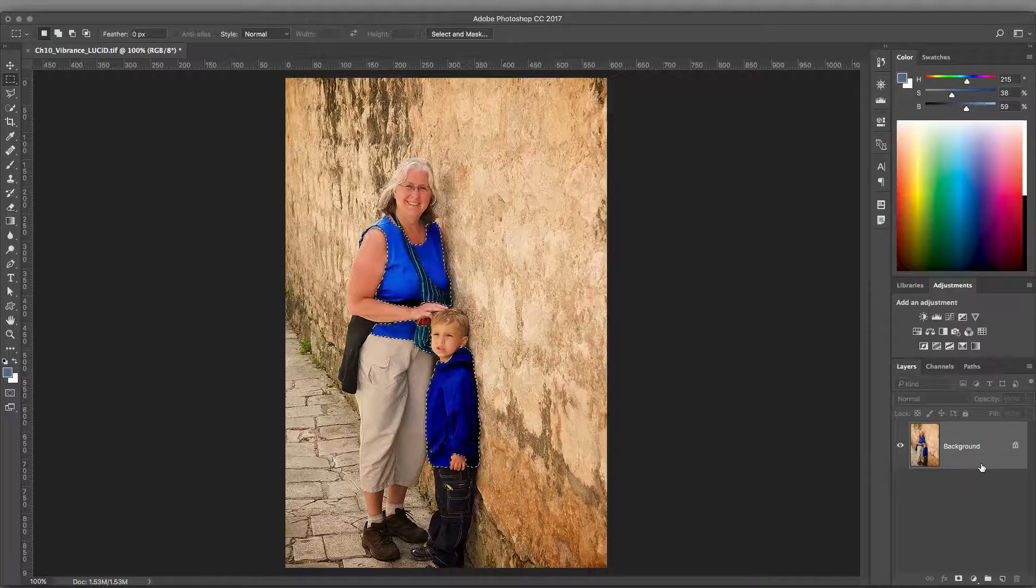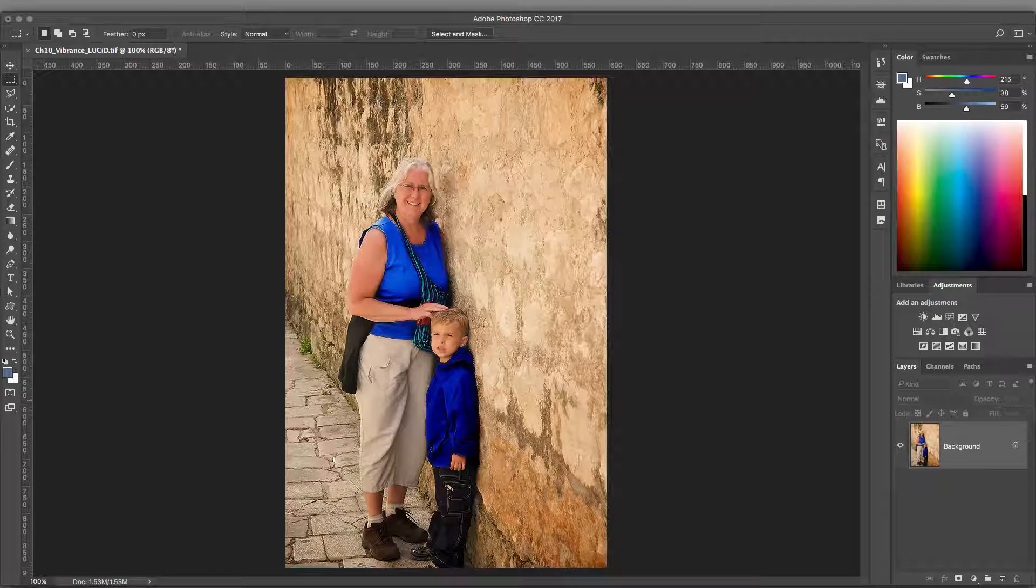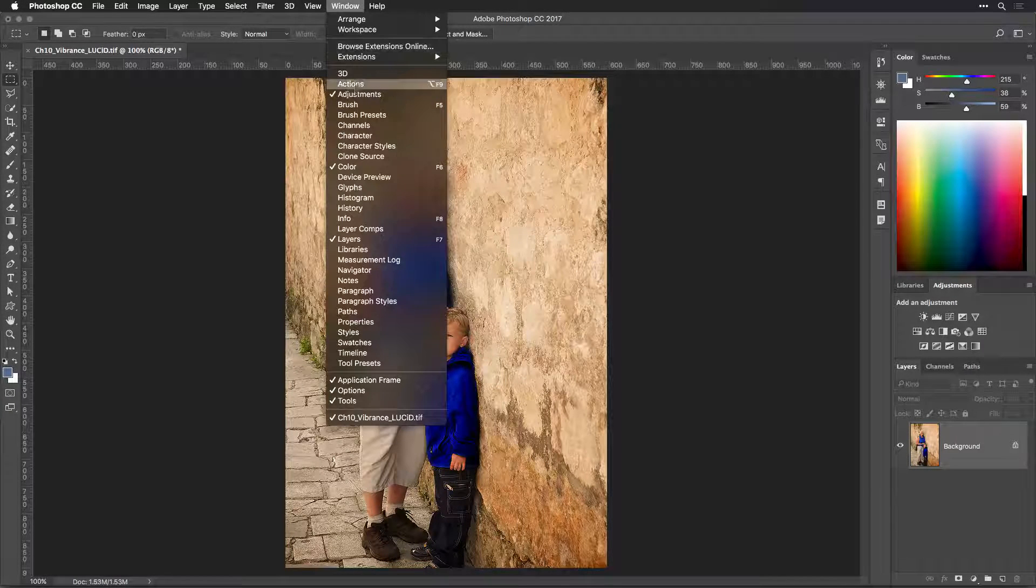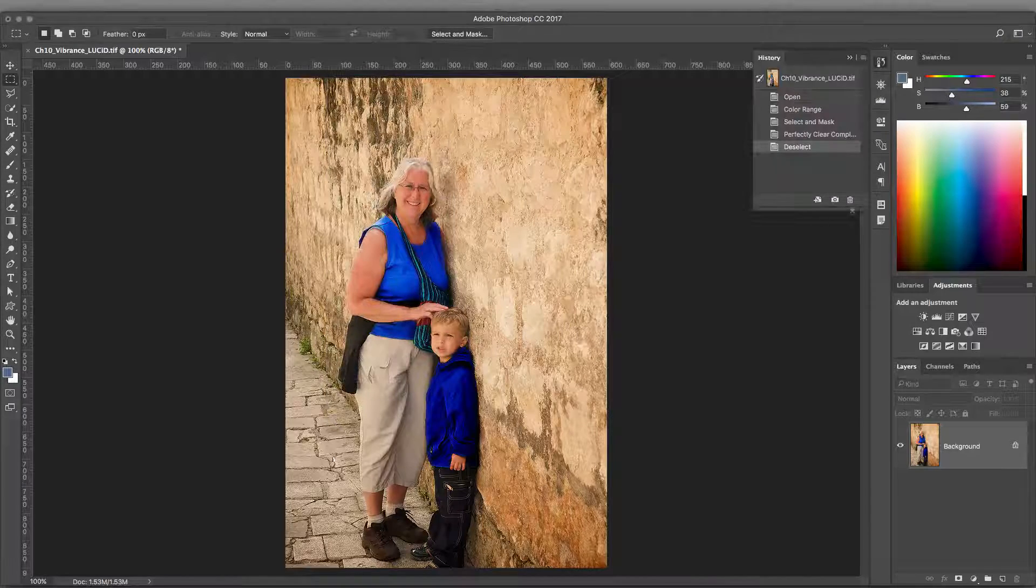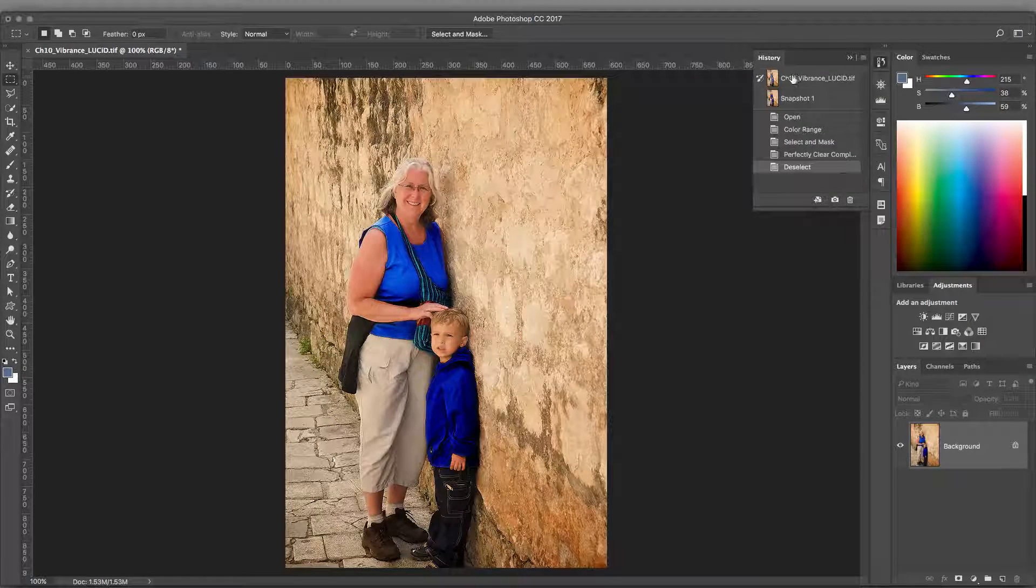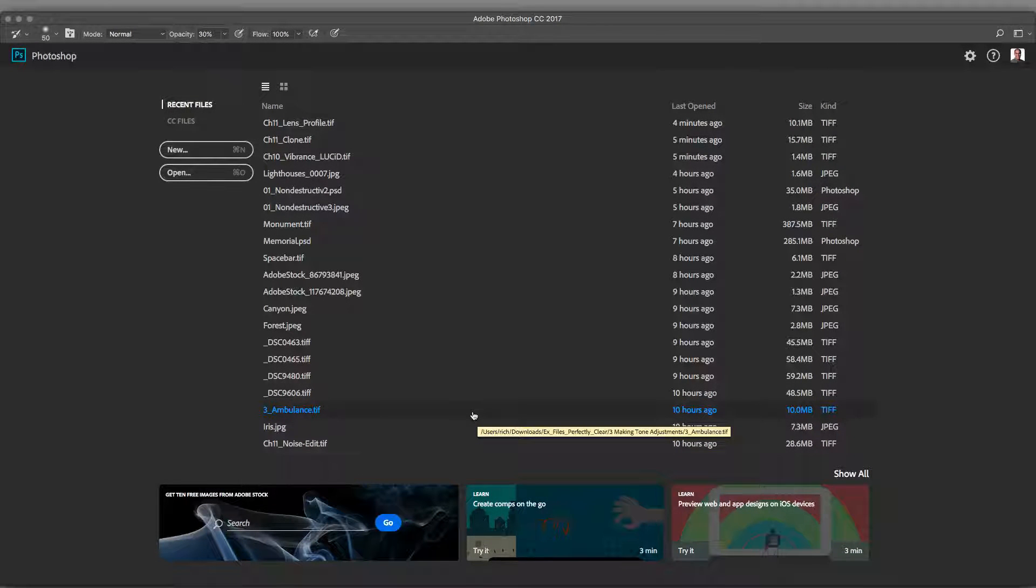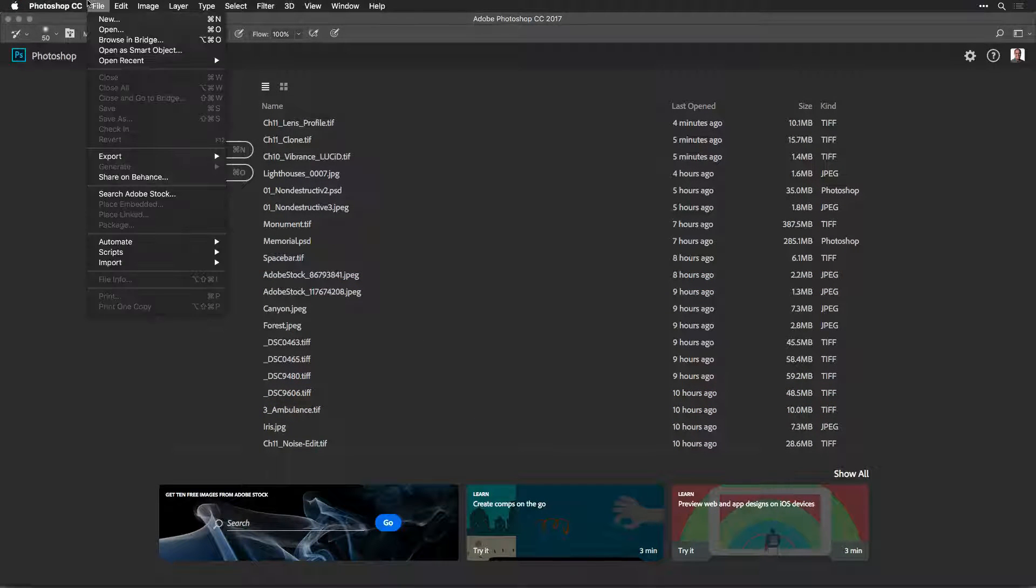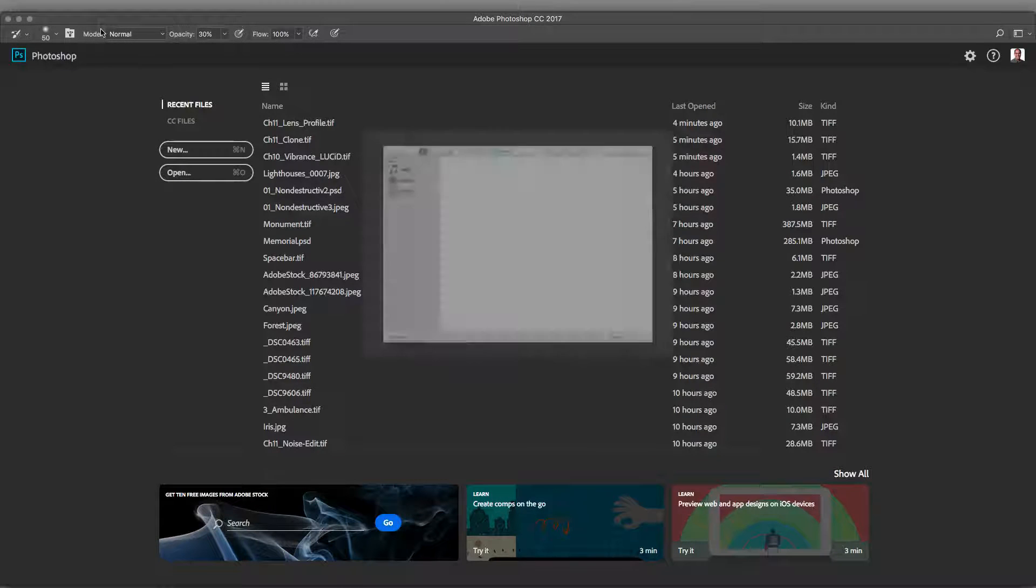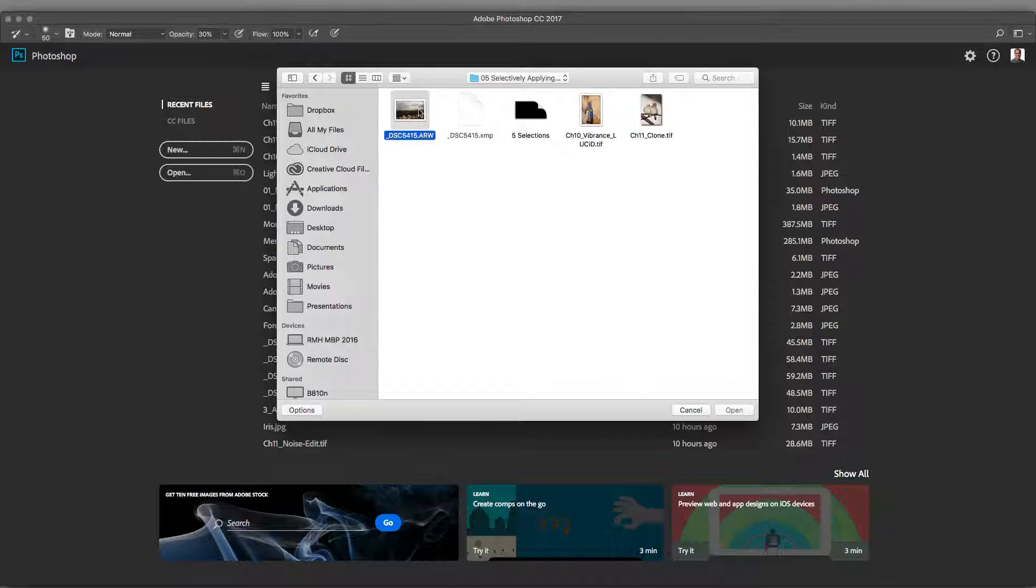Let's make a targeted non-destructive adjustment. In other words, we'll select a particular area of a photo for adjustment, and then apply Perfectly Clear in a way that's easy to tweak or modify. To start, open an image into Photoshop. Choose File Open and navigate to the file you want, and click Open.